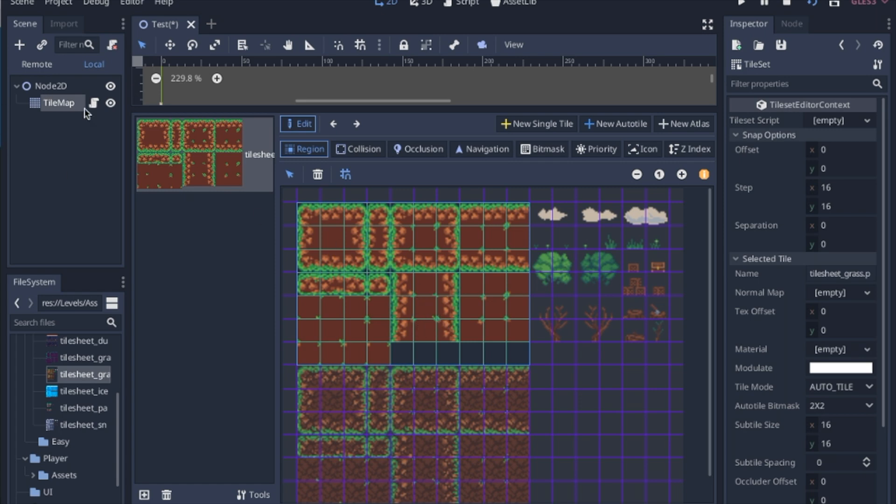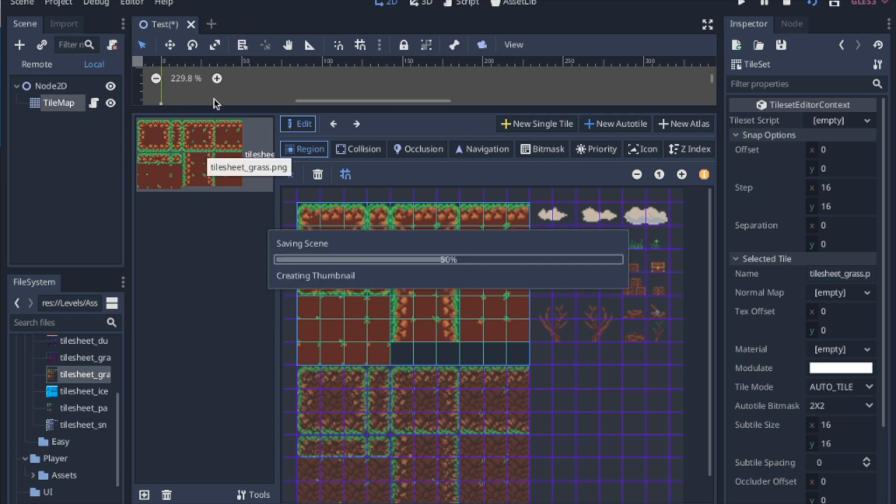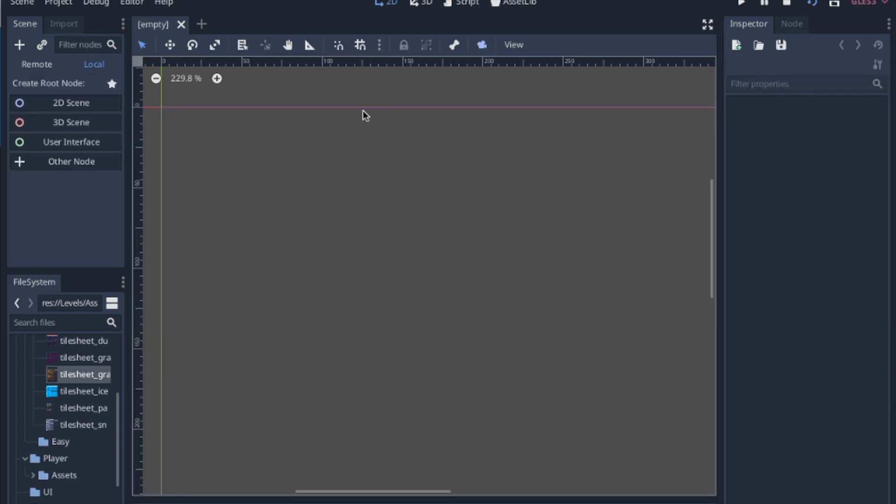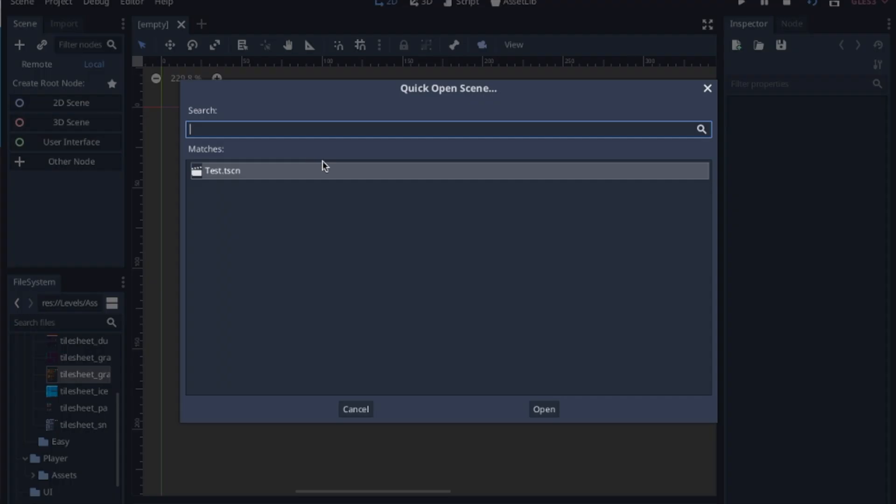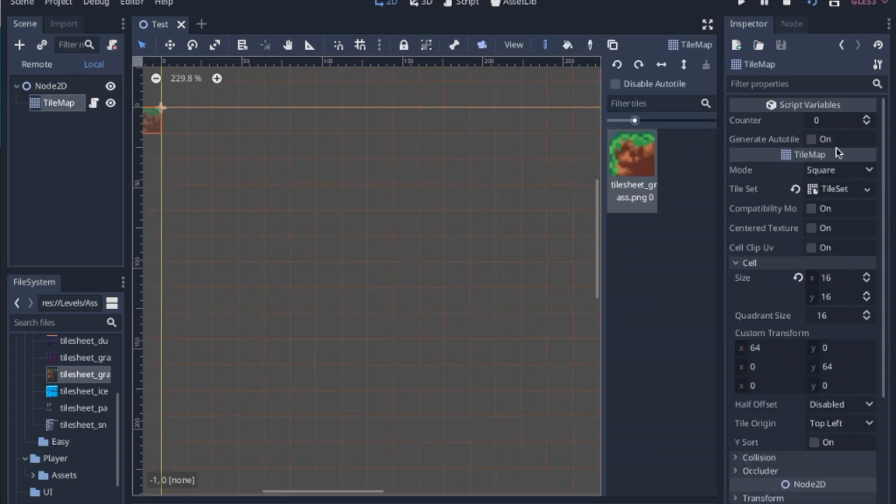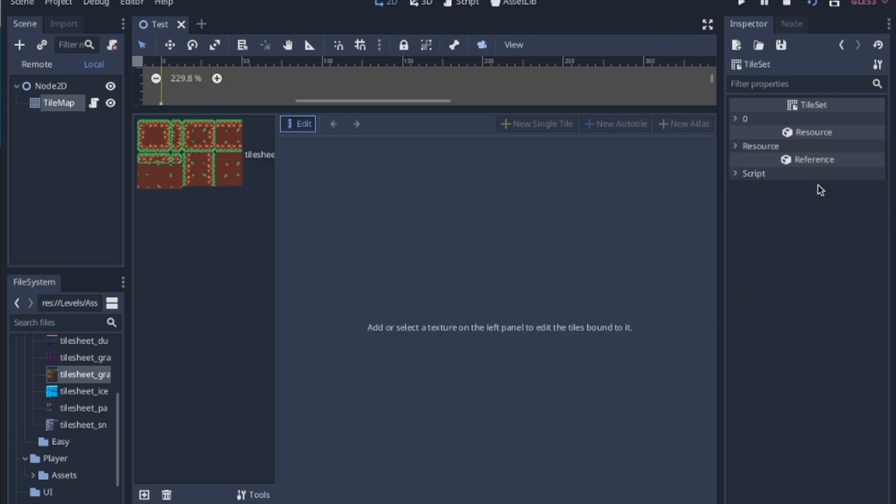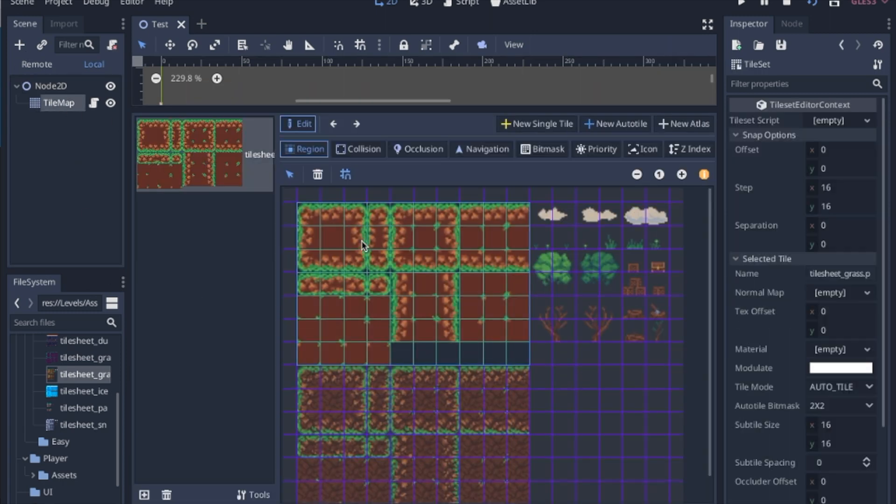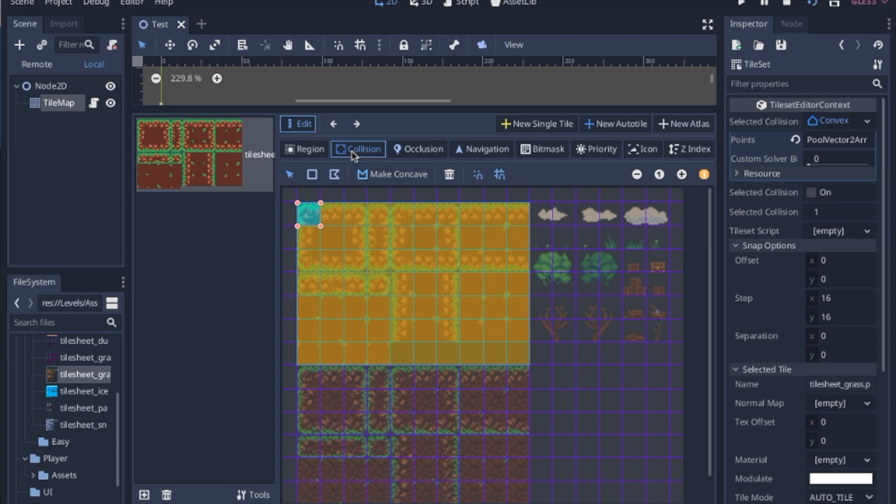So this doesn't actually run until we save, exit out of this tab, and then reload the page. So we're going to save. X out. We'll open up. And we come back. And we should have all the collision shapes added in.